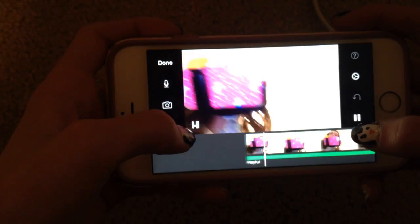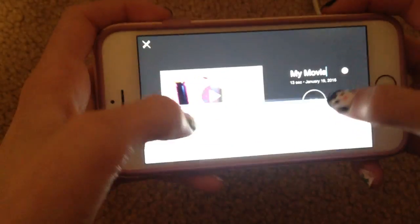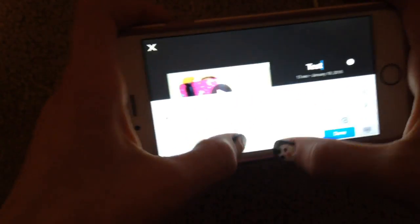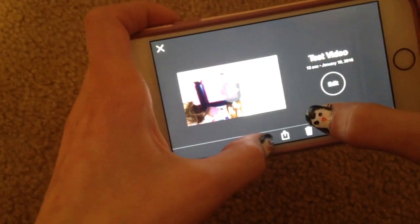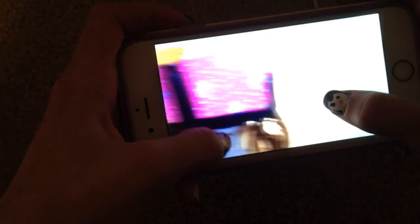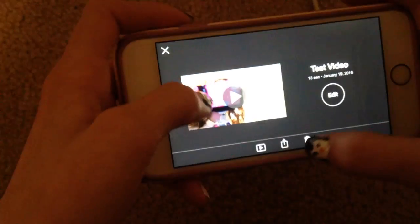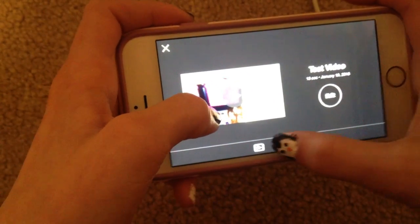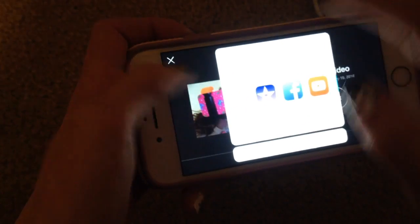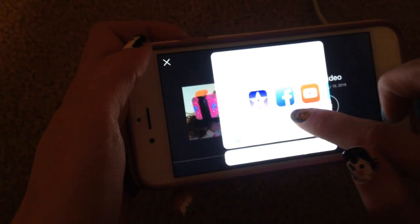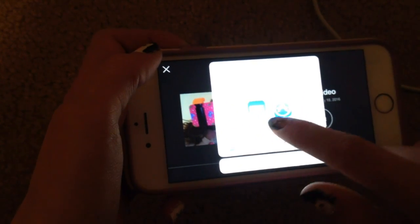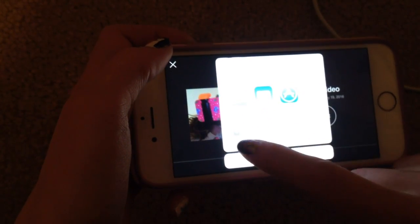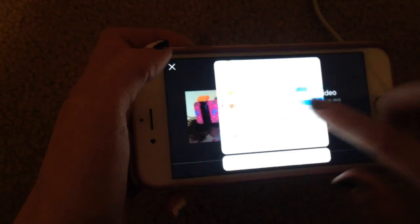You can play it back. Then you can click 'Done' and you get to name it — let's just name it 'Test Video.' Then you can edit it again, play it, delete it, or upload it. You have all these options to upload: AirDrop, Notes, iMovie Theater, Facebook, YouTube, Vimeo, Message, Mail, other applications, and more. You can save it or go to iTunes. I always click YouTube because that's what I upload my videos to. You can add a description, change the title, and change the category.